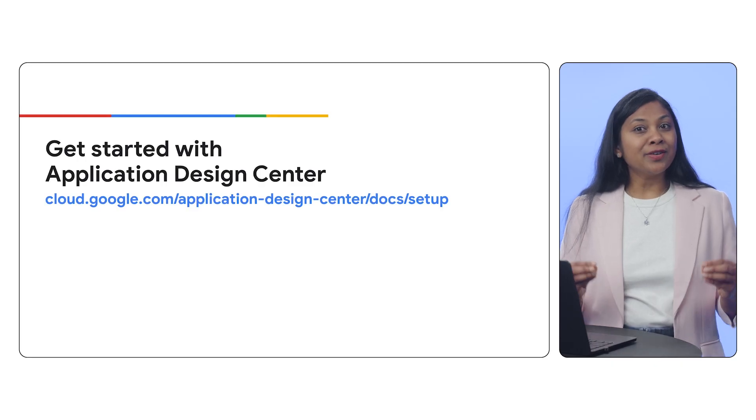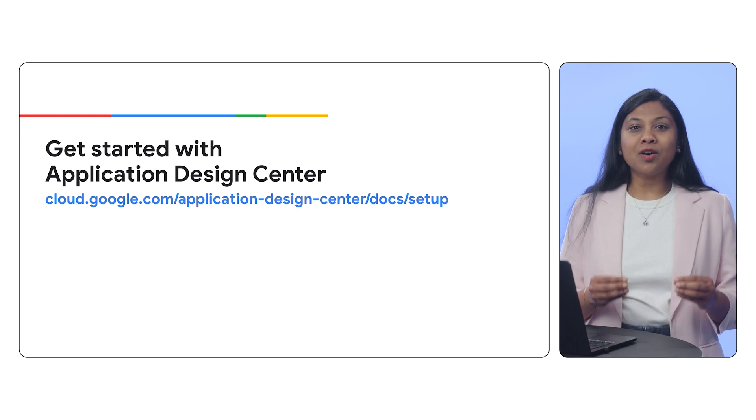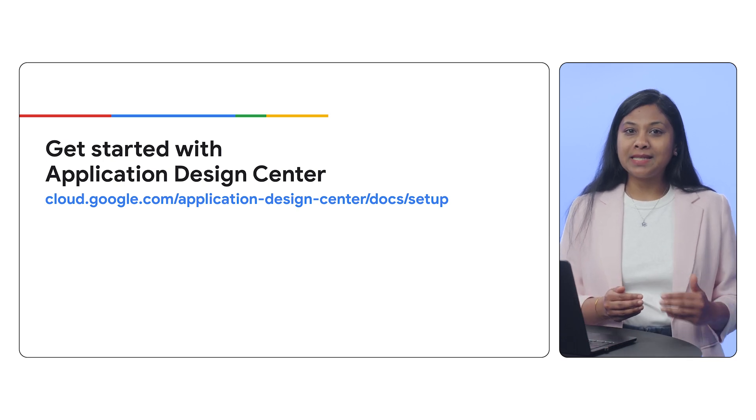Want to give it a try yourself? Follow the link on the screen to get started with ADC today. Thank you.